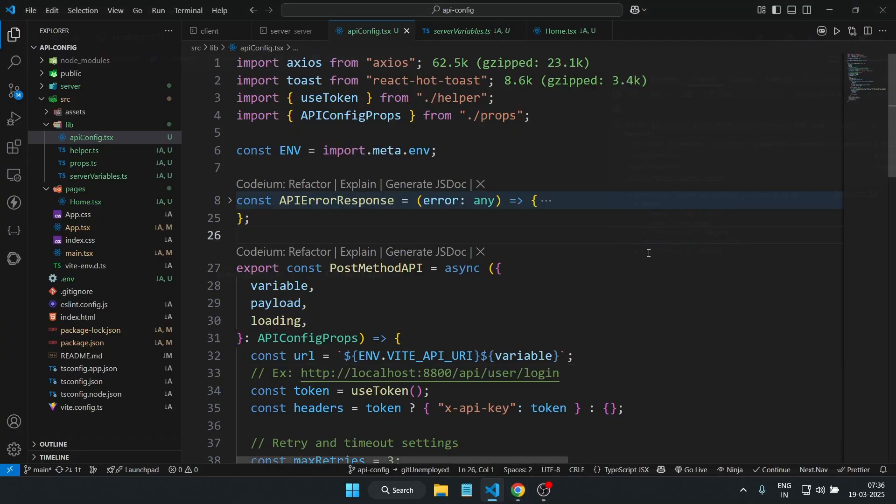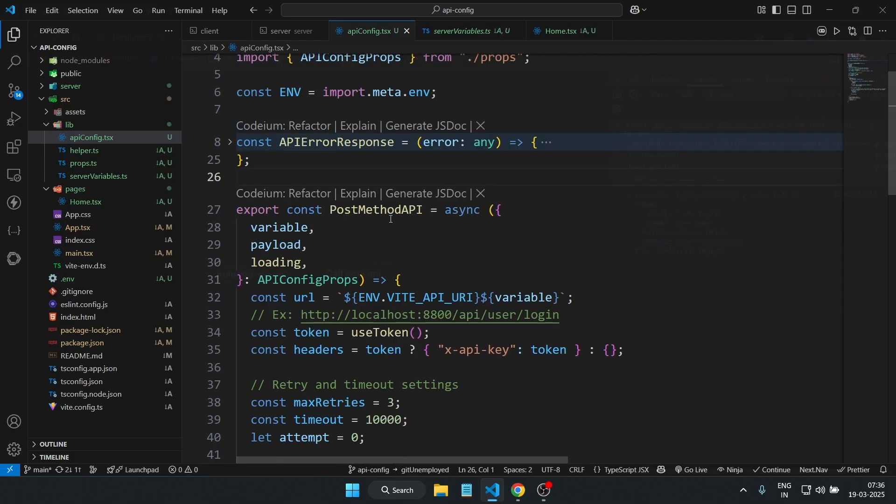So the API we'll be calling is fully functional—no mocks, no magic tricks, just real requests and real responses.